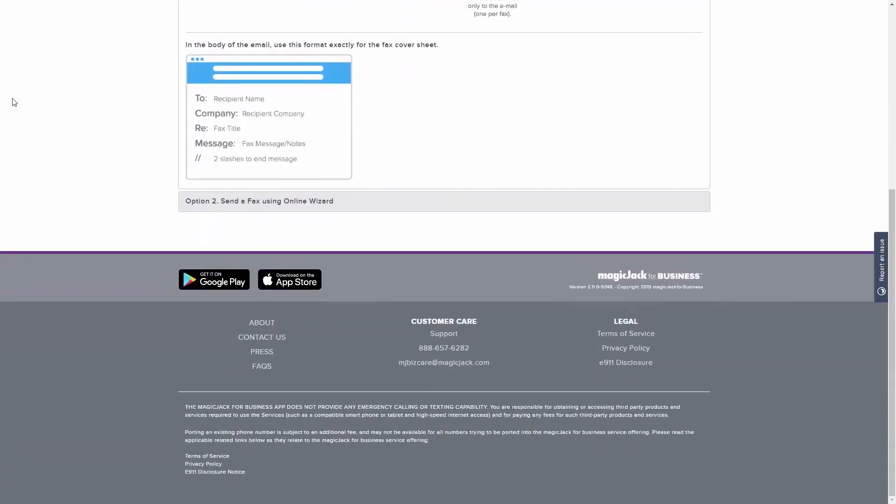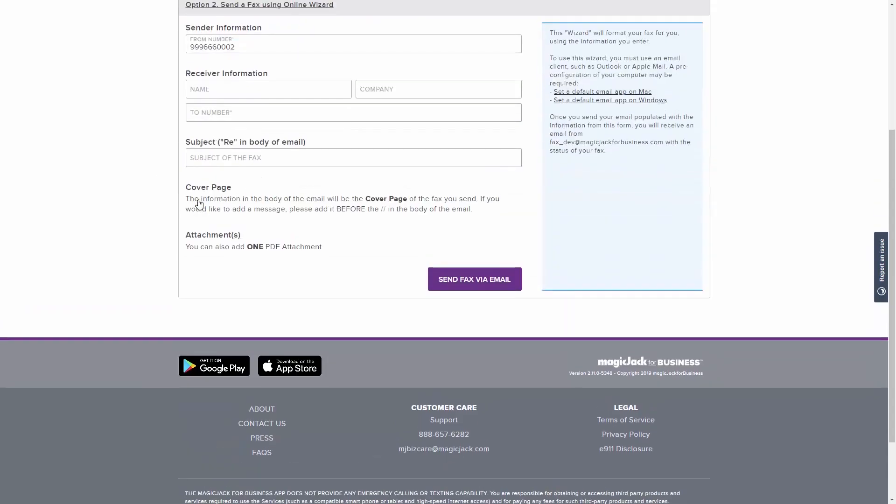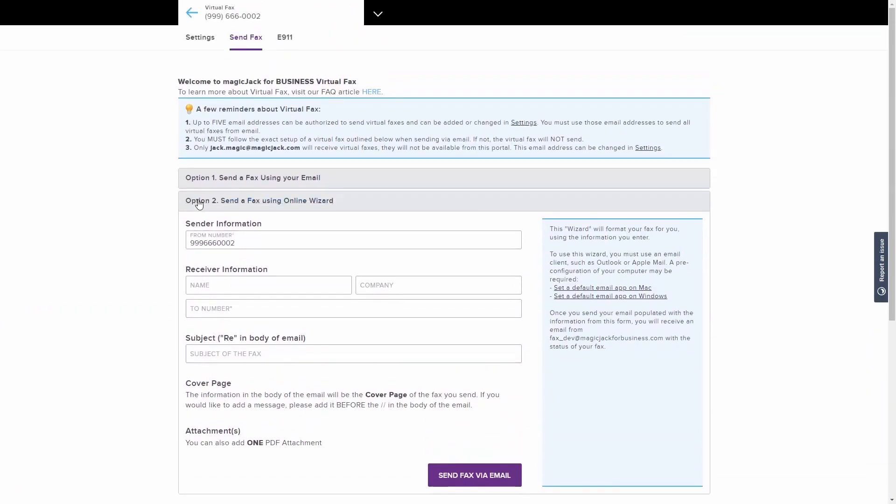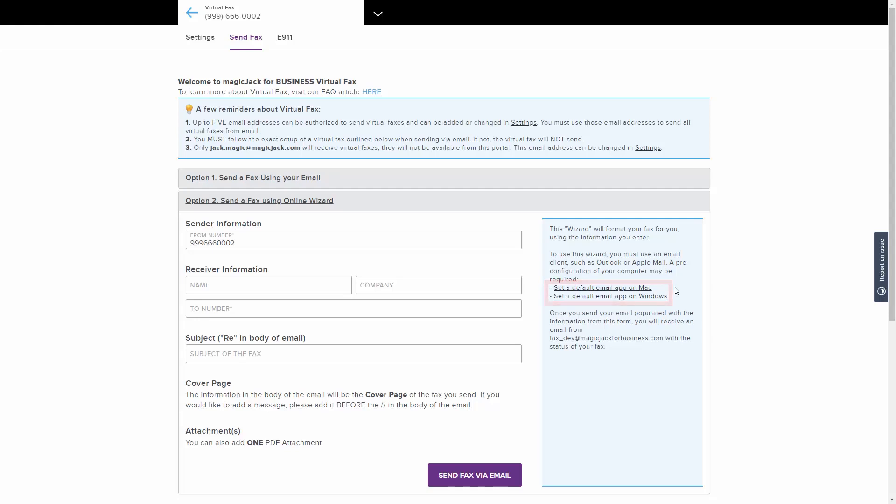The second option generates the layout of the email for you. In order to use this method, you must have a default email client, such as Outlook or Apple Mail, set up on your computer. You can click on the applicable link to the right to find out how to set a default email app on your computer. Follow these steps to use the wizard to send a fax.